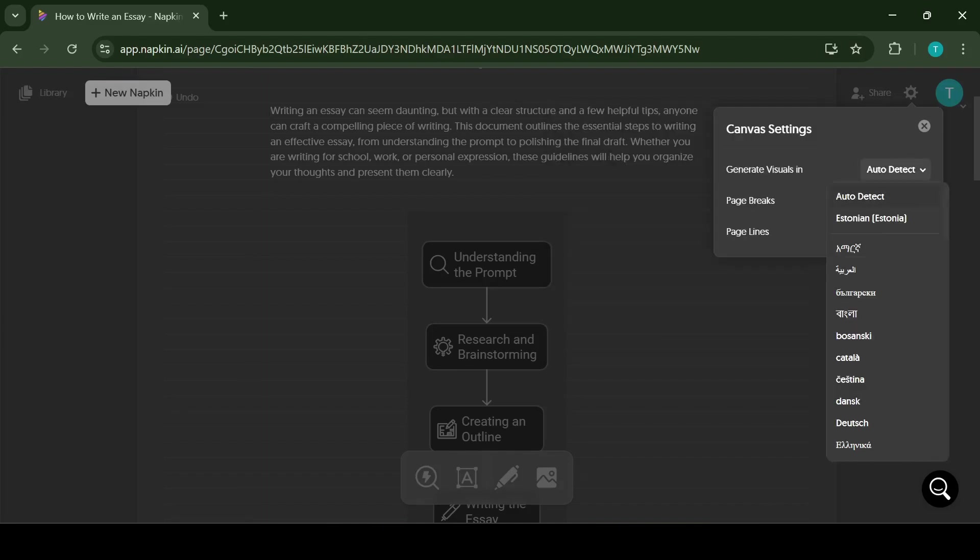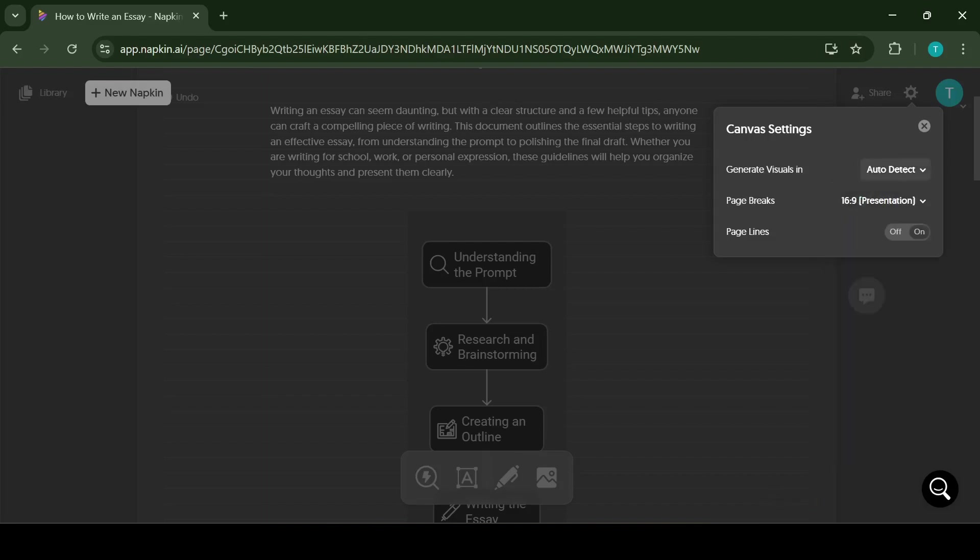The application is available in different languages and you can always choose the page format that suits you the most.